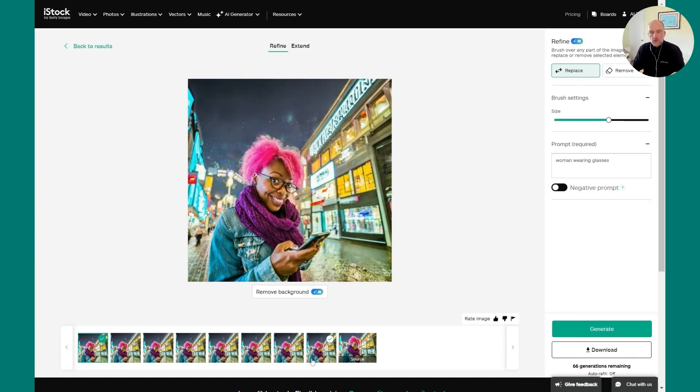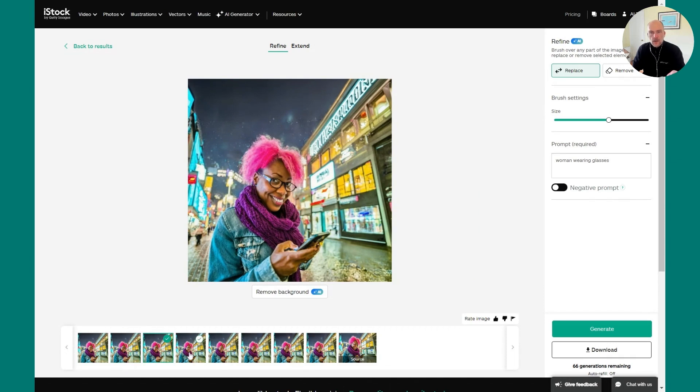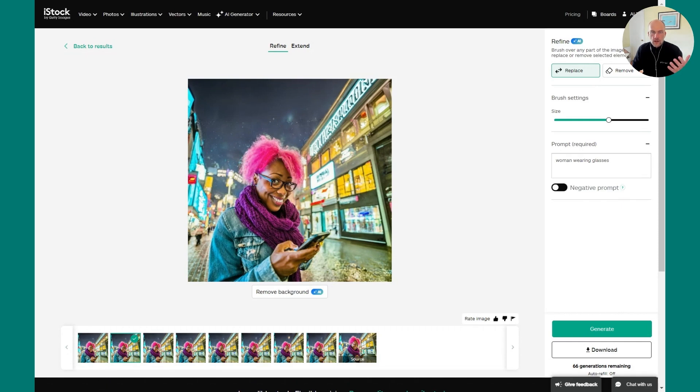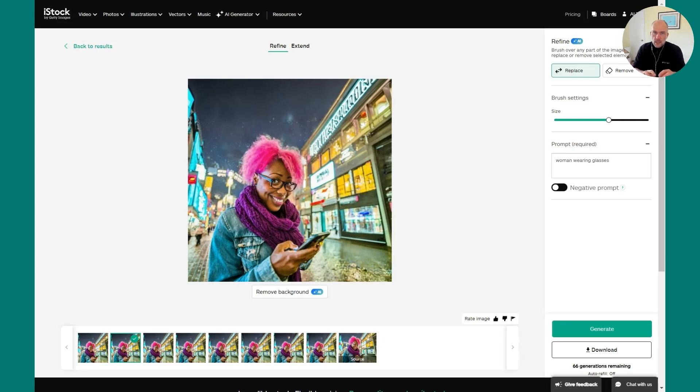And as you'll see, you get four variations back that show her wearing glasses. So again, depending on what you're looking for, you can get multiple variations and great results. So these are just a few of the ways that you can refine the image and continue to take your prompt from simply texting to hands-on creative change.